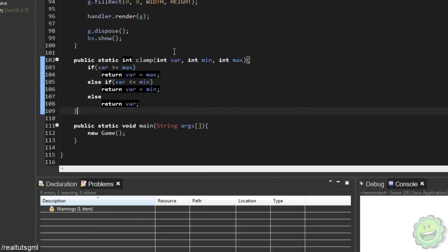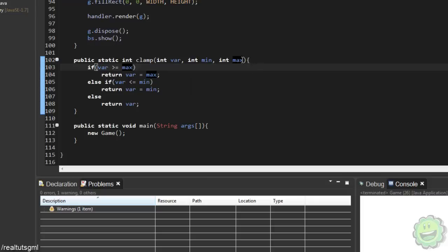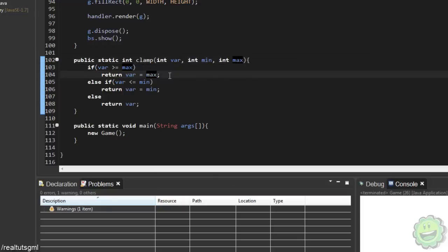That's basically all we need in that method. What this is doing is basically saying what we're going to put in here is going to be, say, our x value. We're saying: if our x value is greater than our max value — say we put in our room width — if we ever see that our x value is greater than our room width, then return our variable equal to room width, so you can never go past room width. Same with the min.